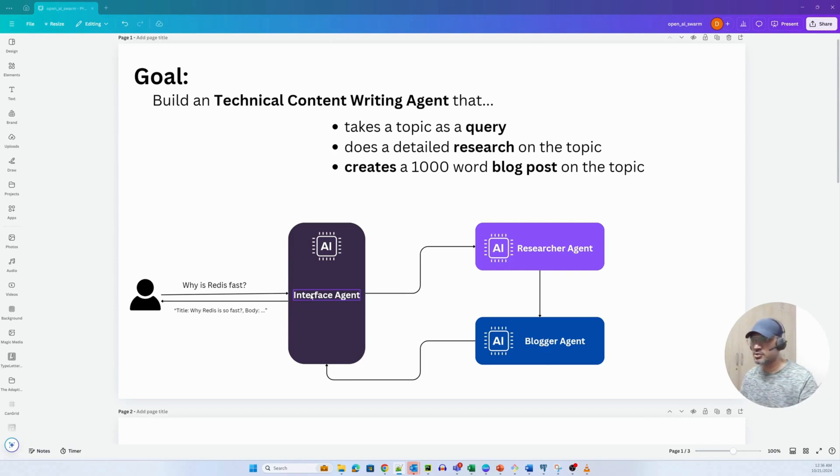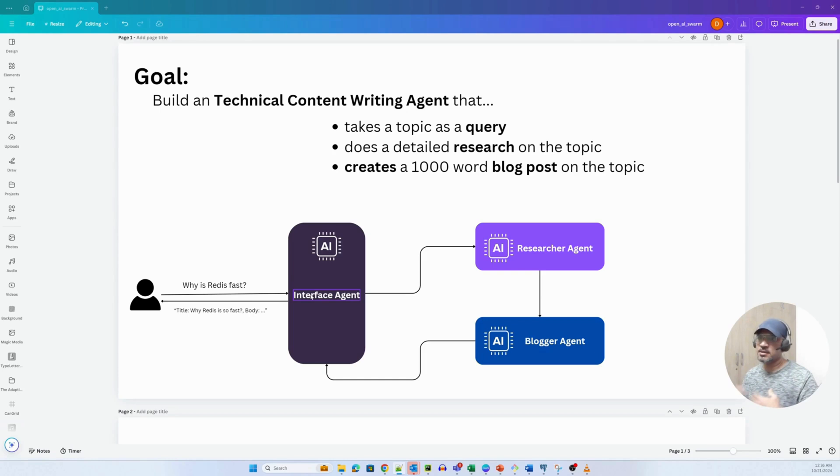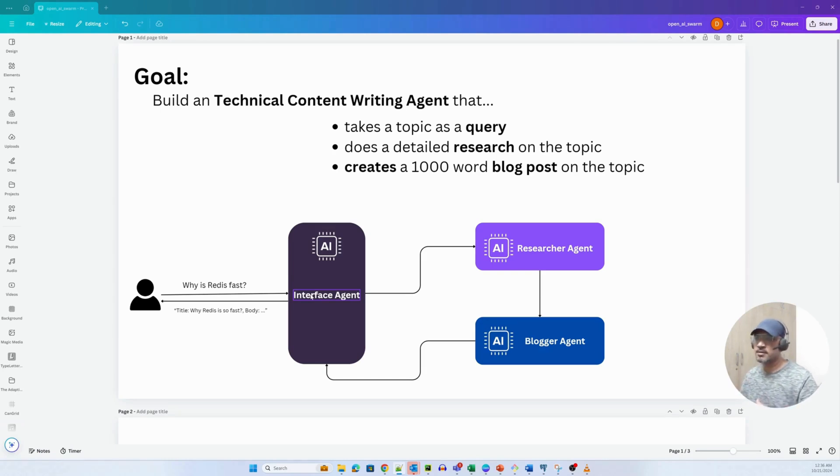The researcher agent will do a detailed research on that particular topic. It'll basically hit the search engine, take the top ranking results, scrape the content, analyze it, and then give us the research report.